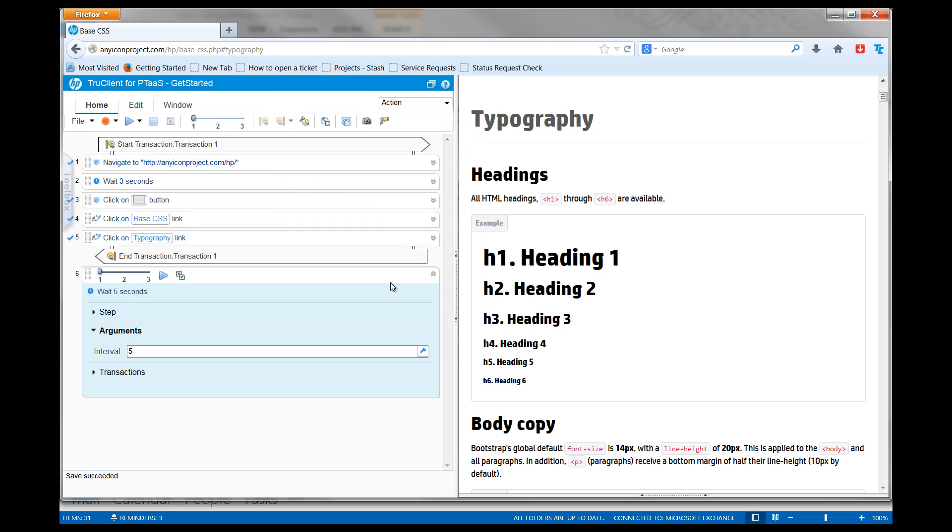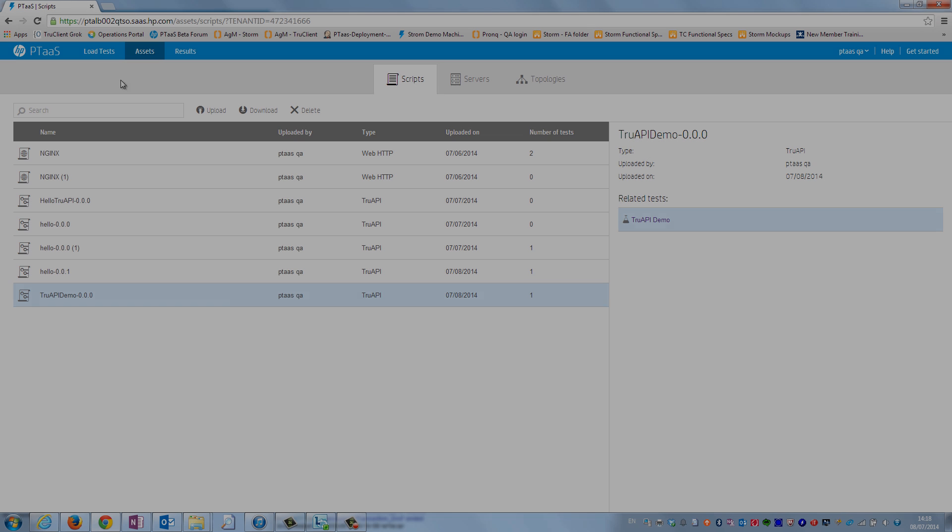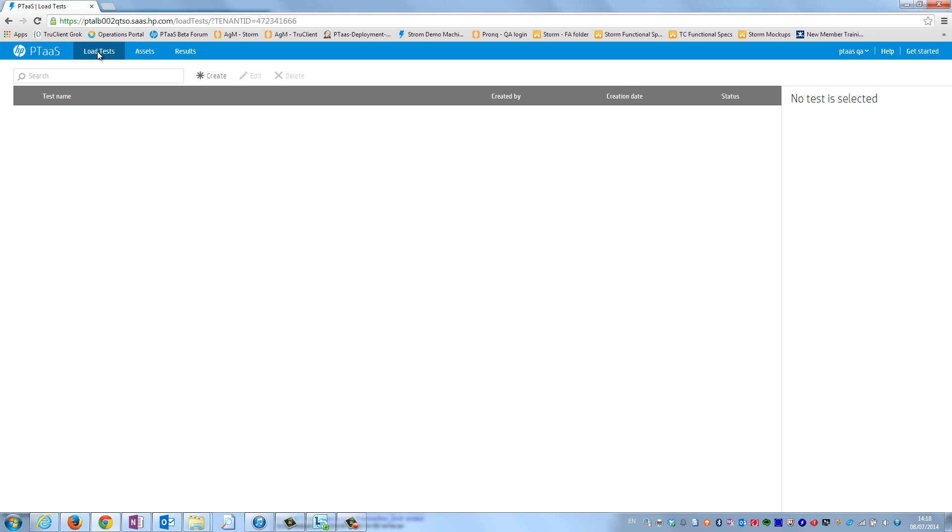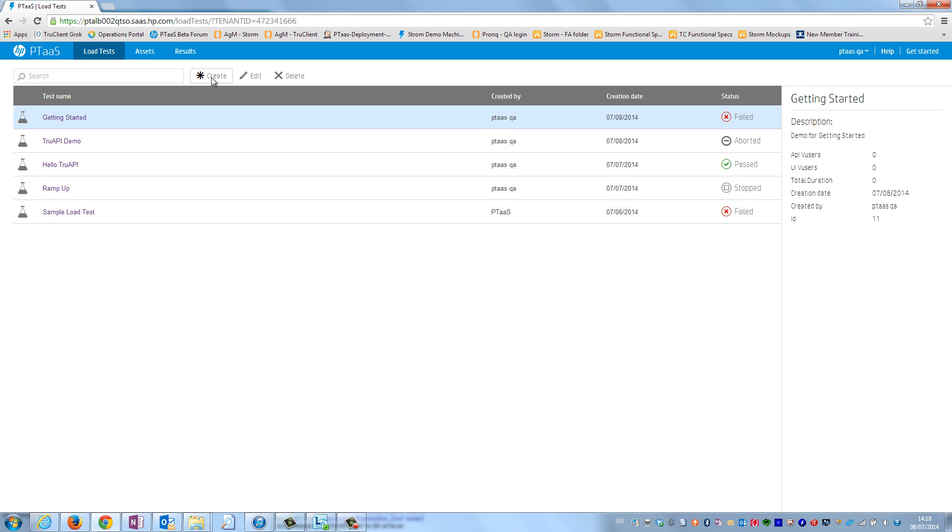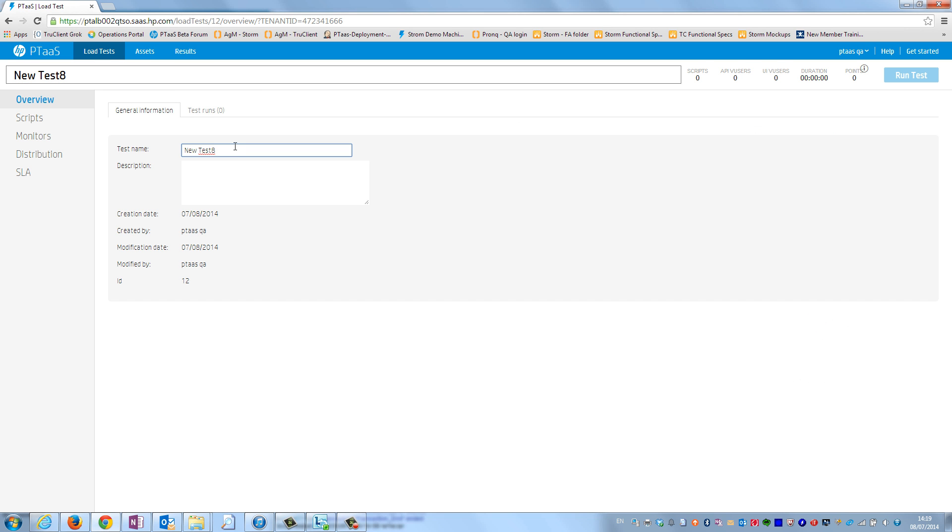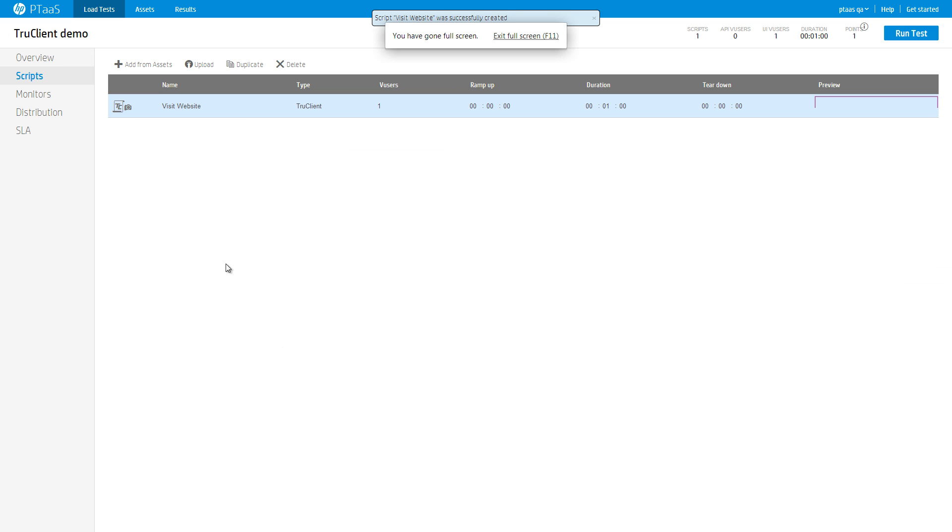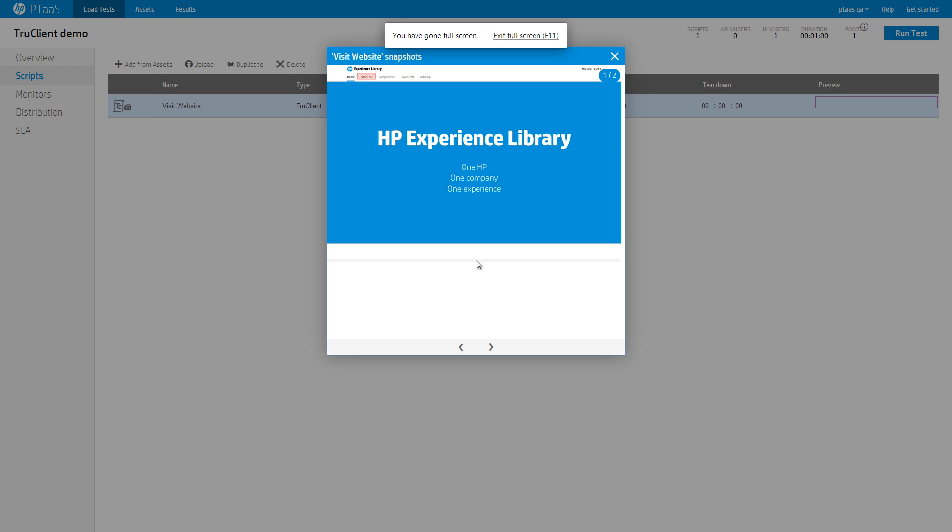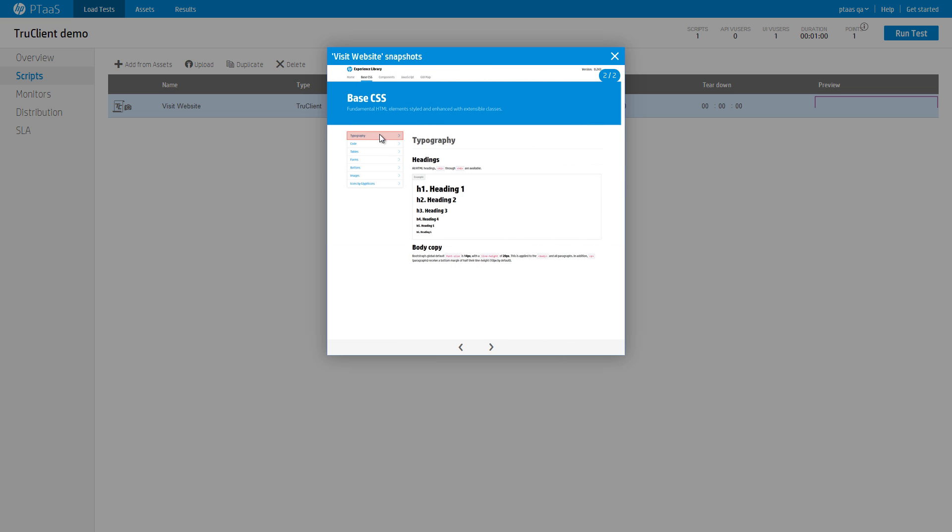Go to the Assets page in the application and upload the new TrueClient script. The script can now be added to a load test, in which the business process will be performed and the transaction response time will be measured. The Snapshots pane to the right hand shows the snapshots taken during the recording of the script.